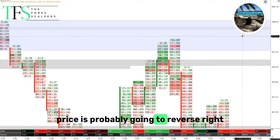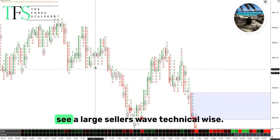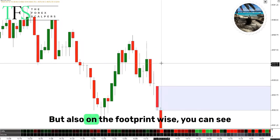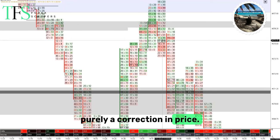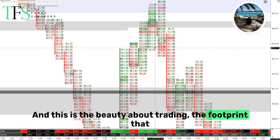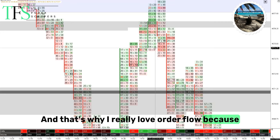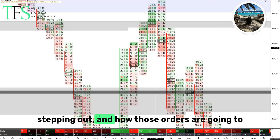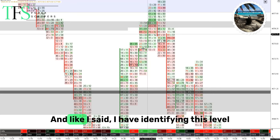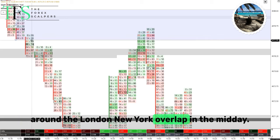Then you see there's no sustaining on the delta — the delta starts to shift massively. Also the volume — you can see the black on the bottom — how that increases, and then the delta starts to shift. Those are signs for us that price is probably going to reverse and continue the overall direction, because the overall direction was simply sellers. If you zoom the picture out you can see a large sellers wave, technically and on the footprint. This is purely sellers, and this move right here is purely a correction in price.